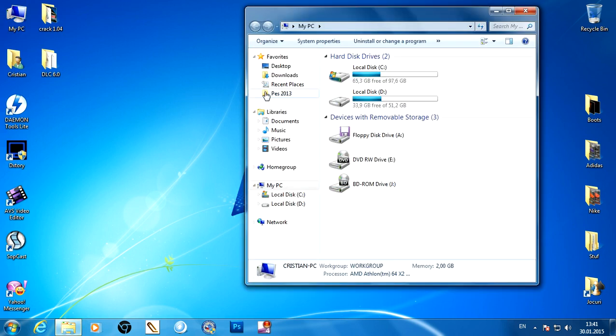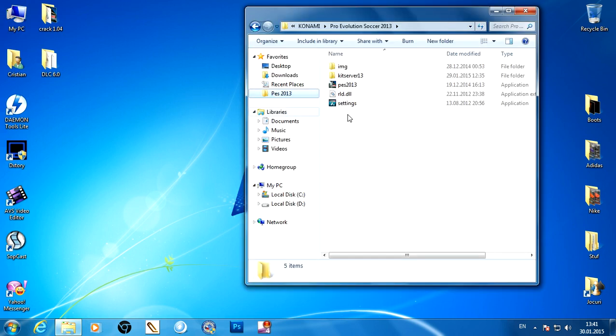Let's go to the installation folder. Before you copy the crack, don't forget to disable your antivirus.